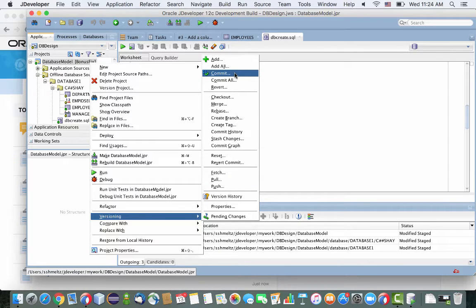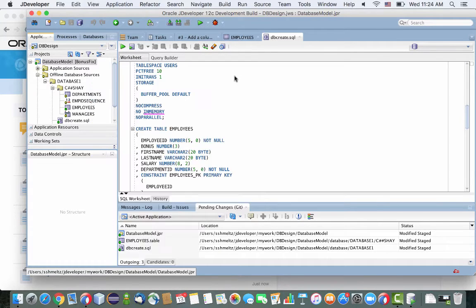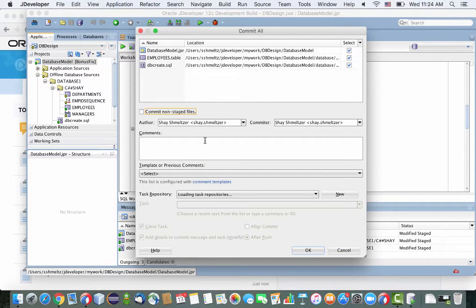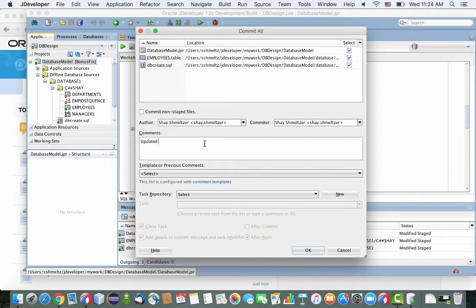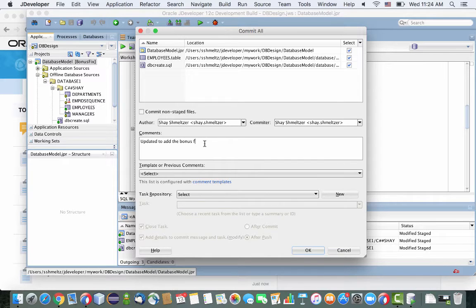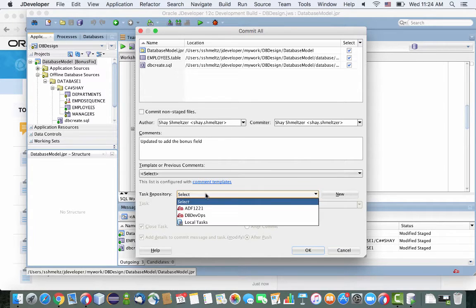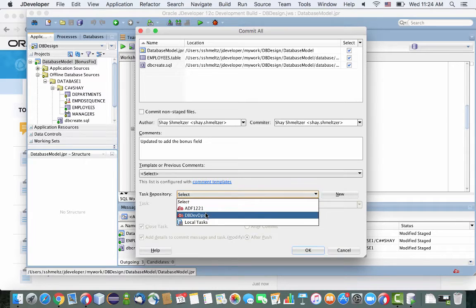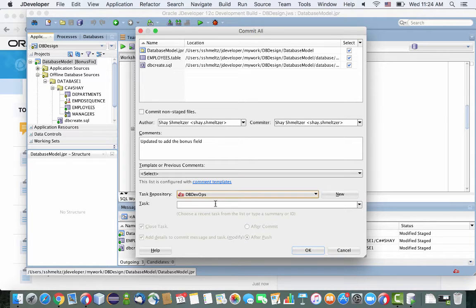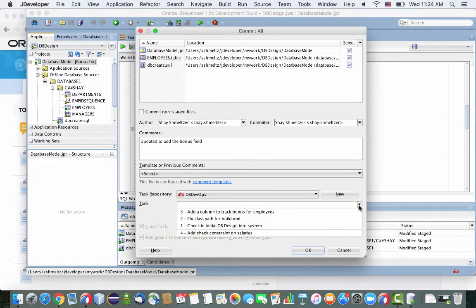So one thing to notice about the commit here is that beyond putting in your comment, your regular comment, on the bottom part of this window, you can actually see the connection to developer cloud service and to your tasks. So you can go look up the tasks that you've been working on,